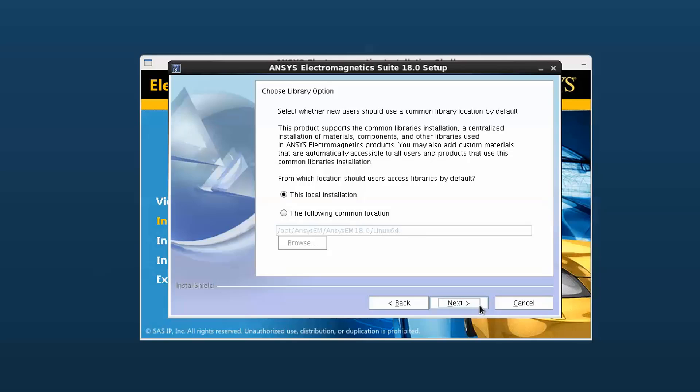Most users will use the local library option. However, if you are working in an environment with a shared set of common libraries, you can set that up here. Select the local installation and click Next to continue.